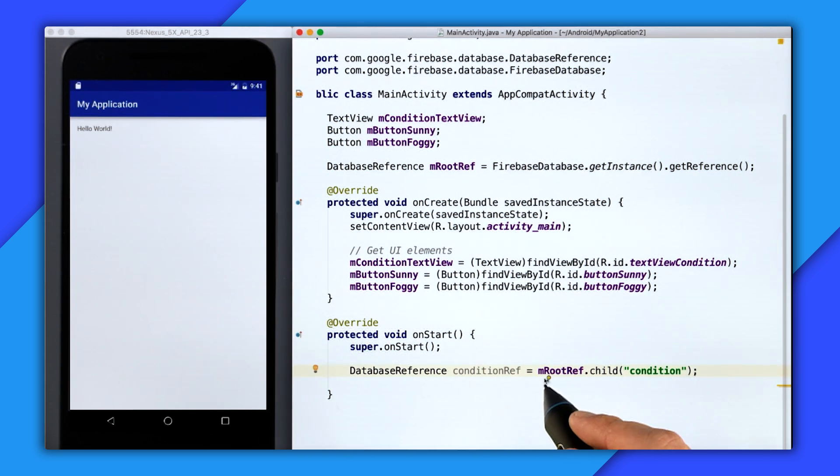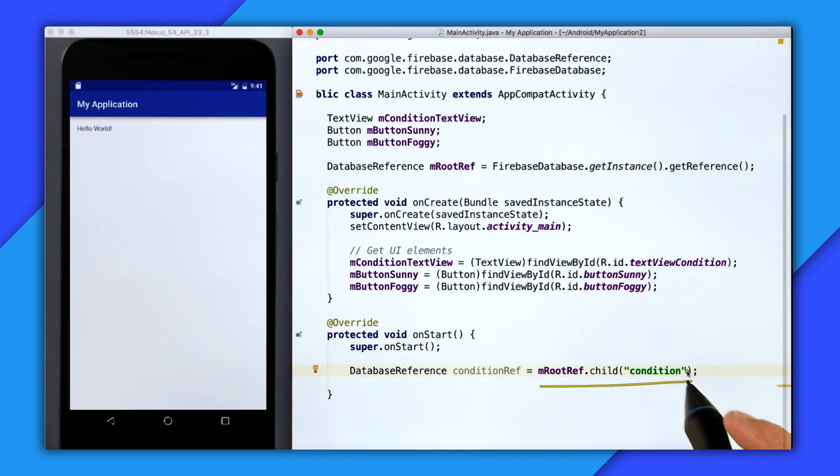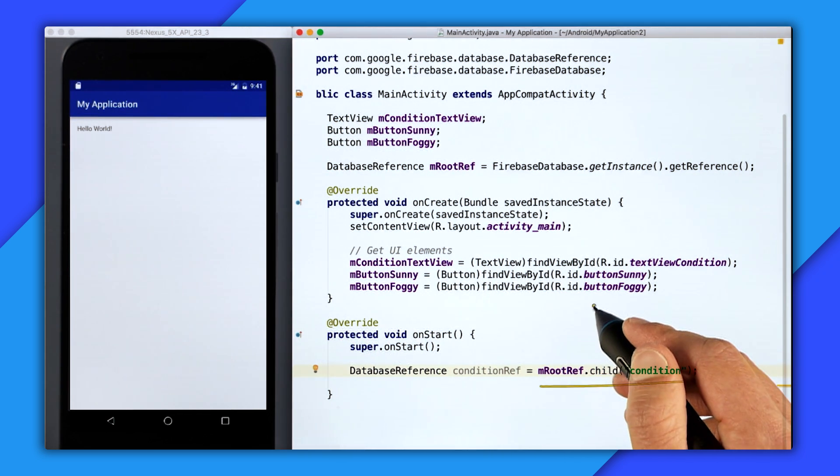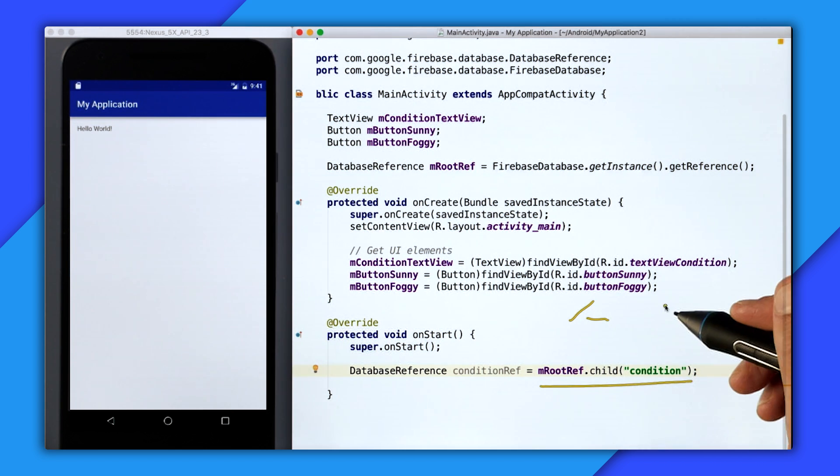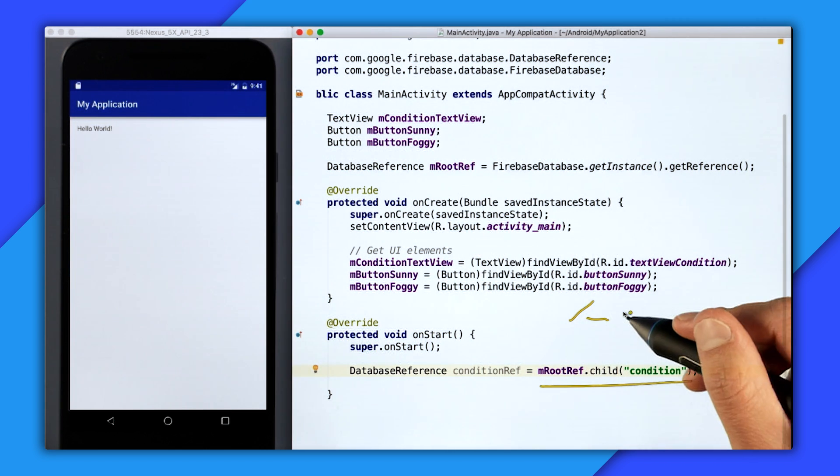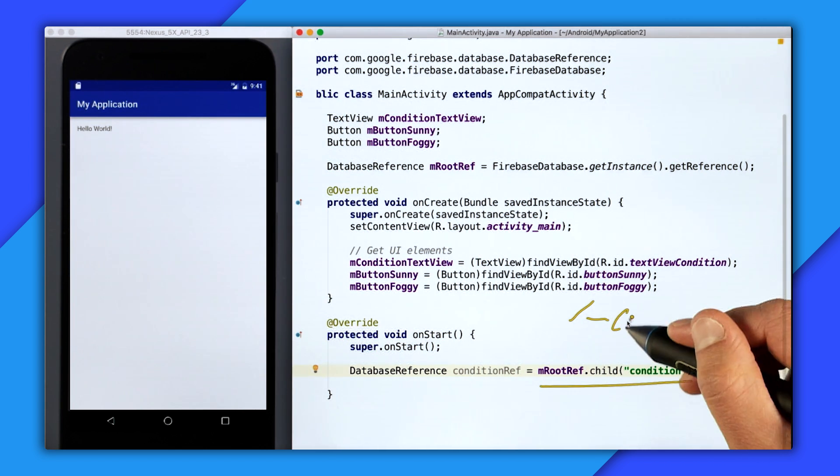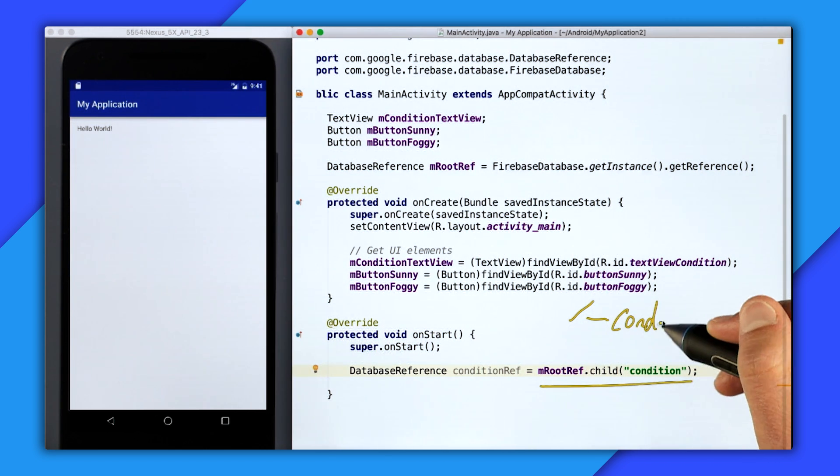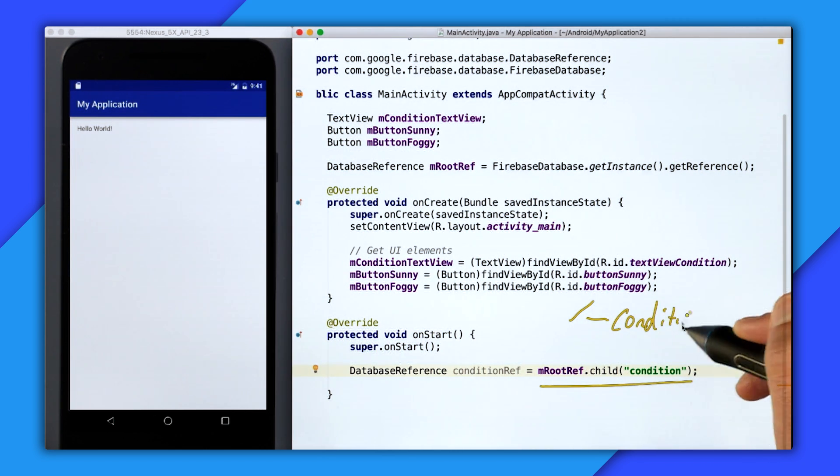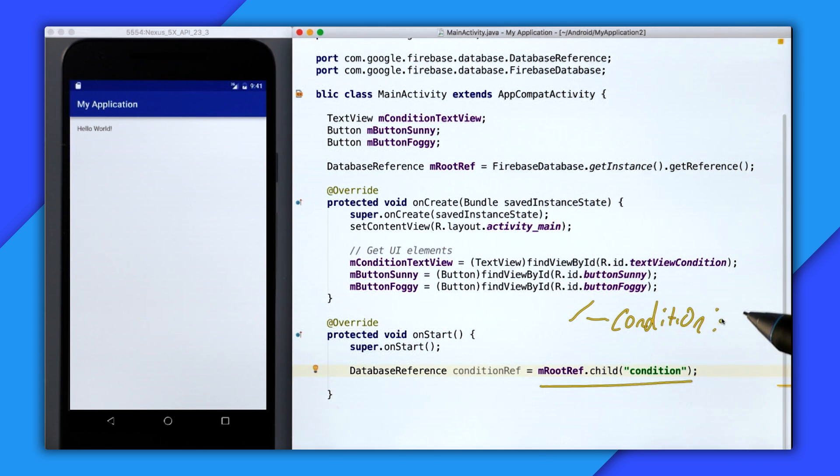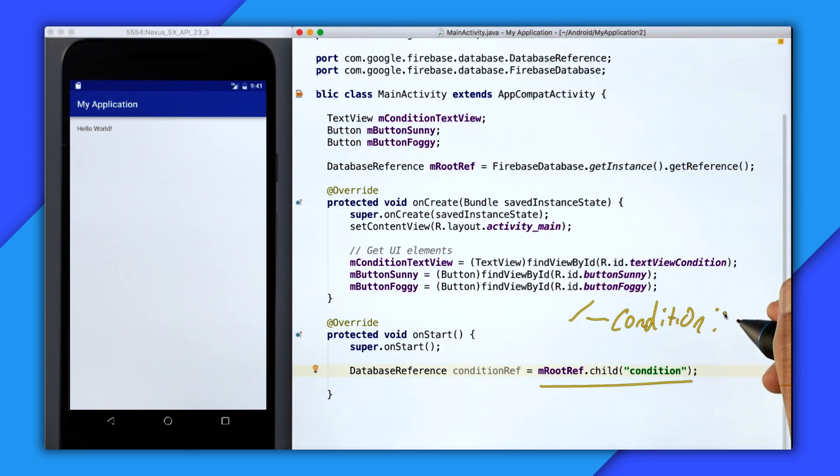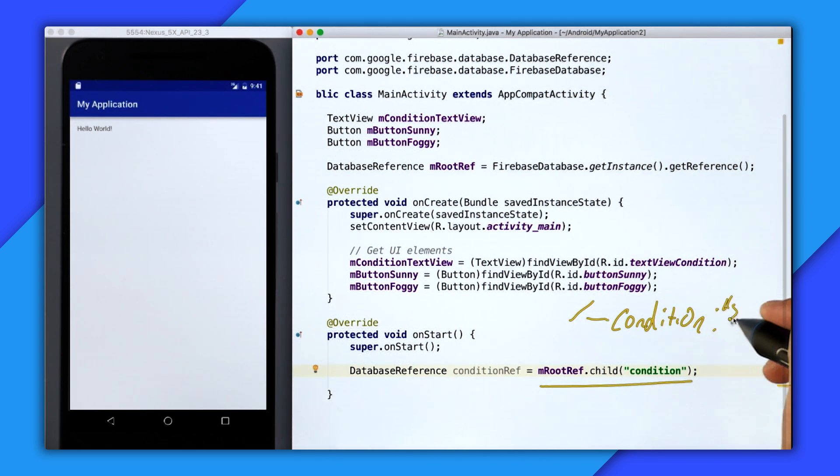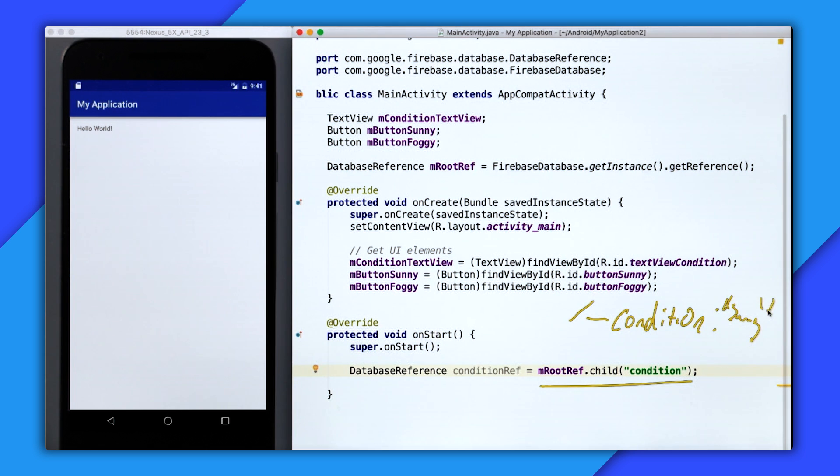So by calling child on the root, we're creating a location of condition underneath the root. And then we're going to be setting a value, so either sunny or foggy.